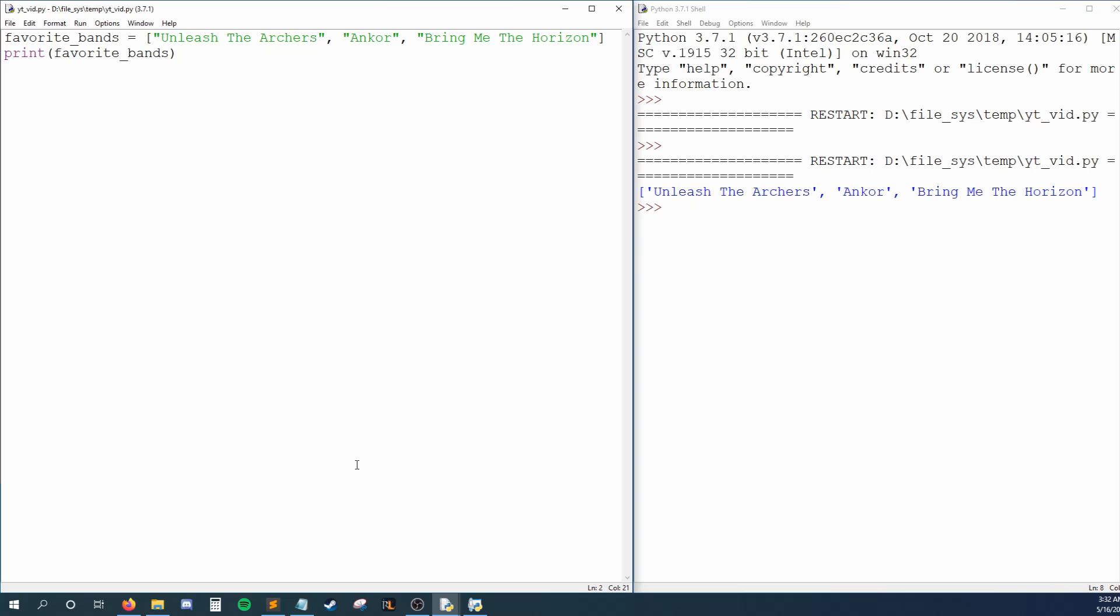What if I just wanted to print out my number one band though? To reference one specific element out of our list, we have to tell Python the position of that element. In our print statement, after the name of our list, we can place square brackets and type in the position of Unleash the Archers.